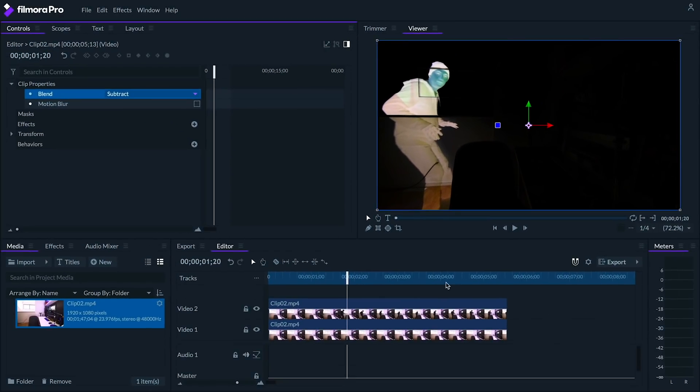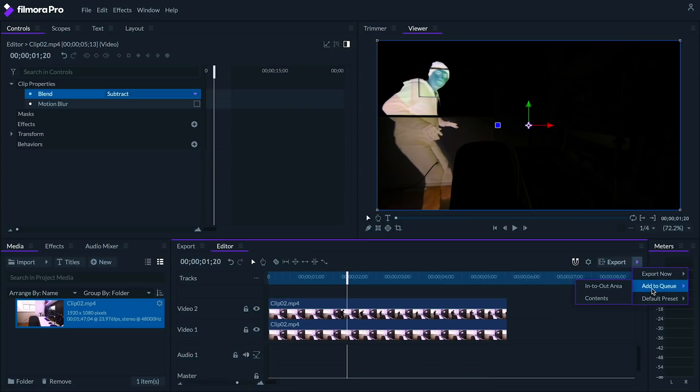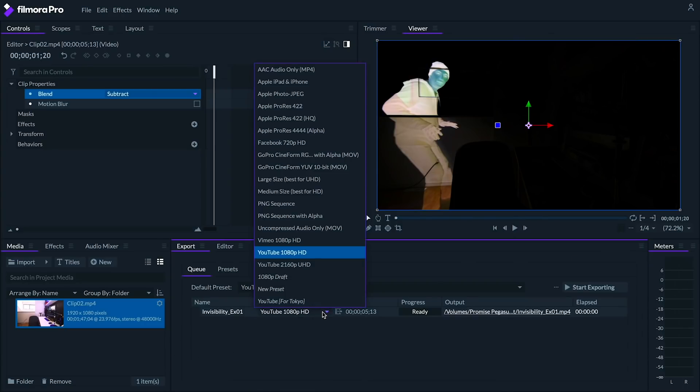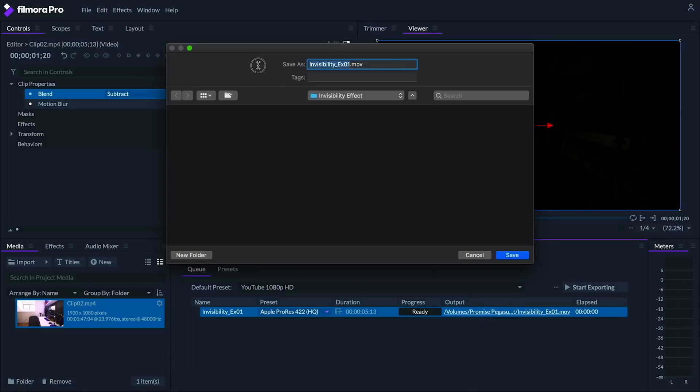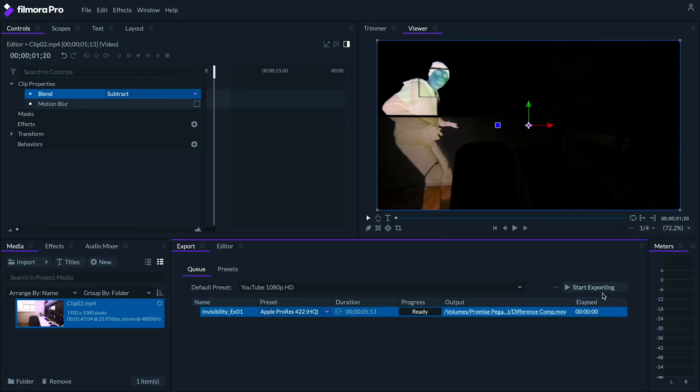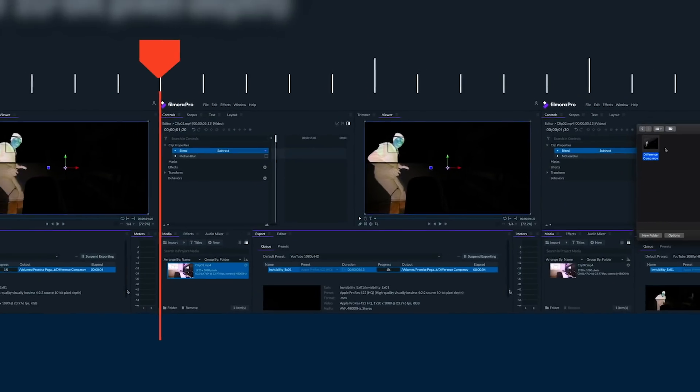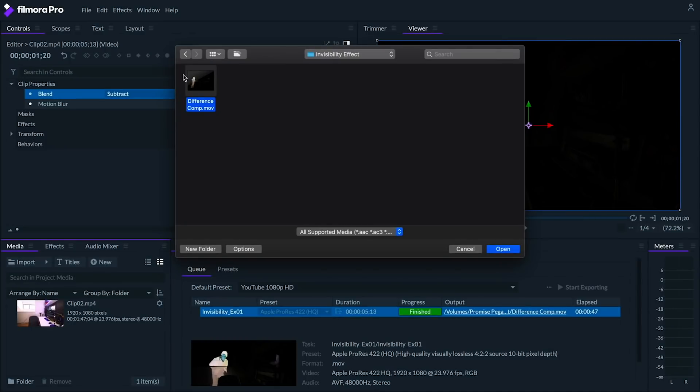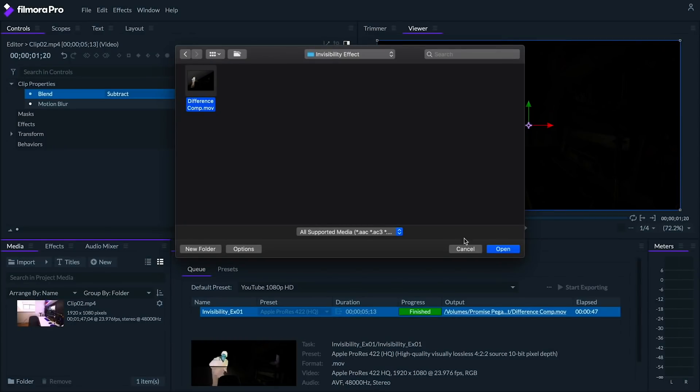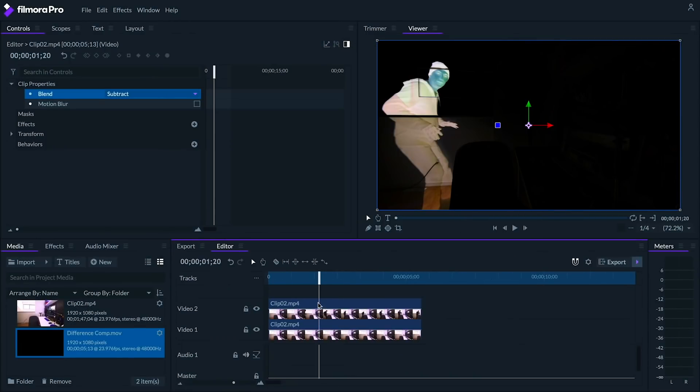So we're going to export this as a high-quality codec like ProRes 422 HQ if you're on Mac, or GoPro Cineform YUV 10-Bit MOV if you're on Windows. Let's name this file Difference Comp. Let's re-import this file and replace the clip on the second track with it.